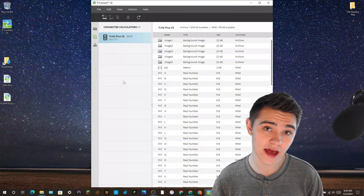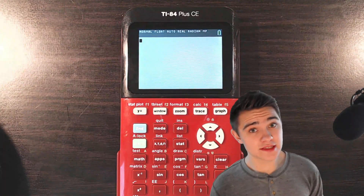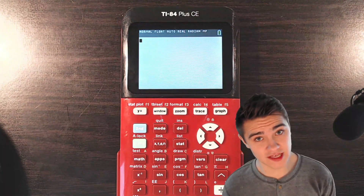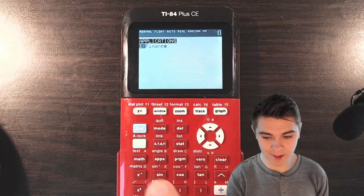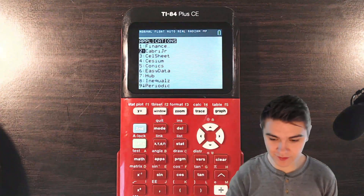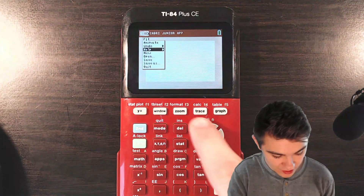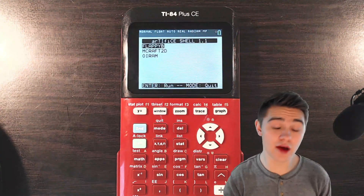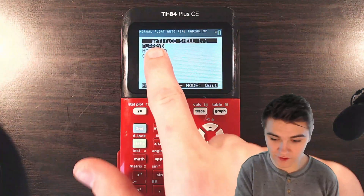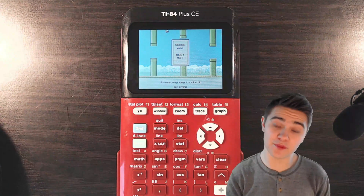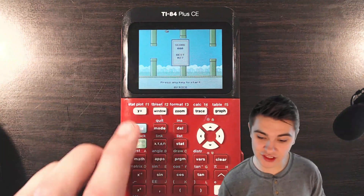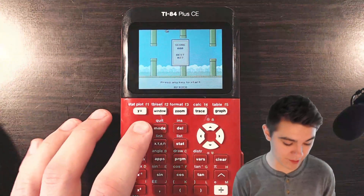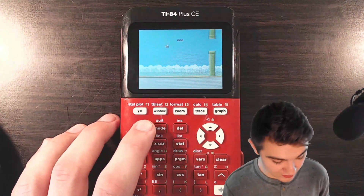Now everything is on your calculator. I'll show you exactly how to run Flappy Bird on your CE calculator. Press the Apps button, scroll down to Cabri Jr, press Enter, press Enter again, scroll down to Open, press Enter, then select Enter on Artiface — now you're in the Artiface shell. Hover over Flappy Bird, press Enter, and Flappy Bird is open. I like to press the Second button since it's a comfortable button to press while playing.